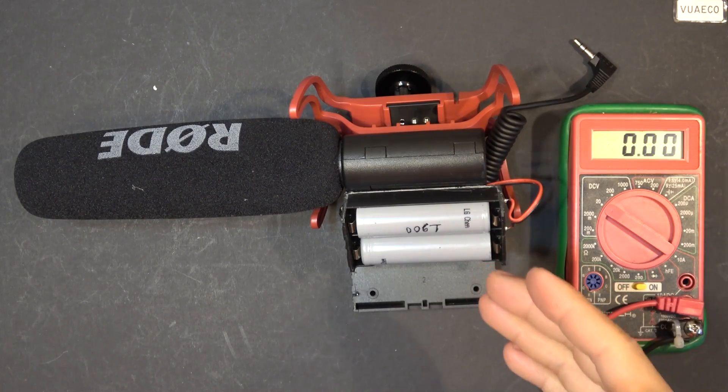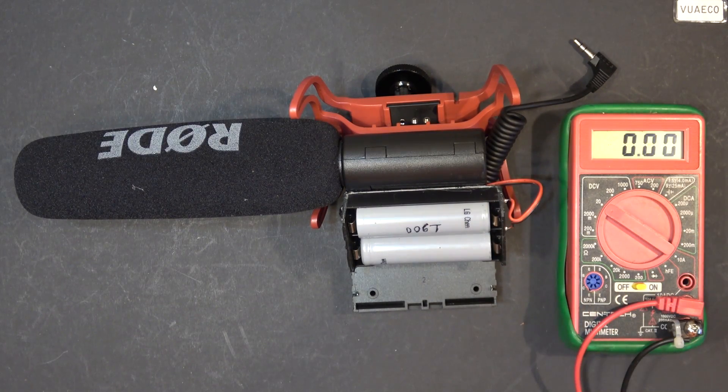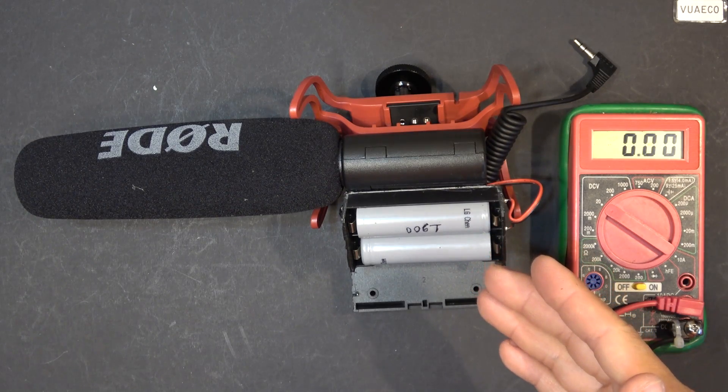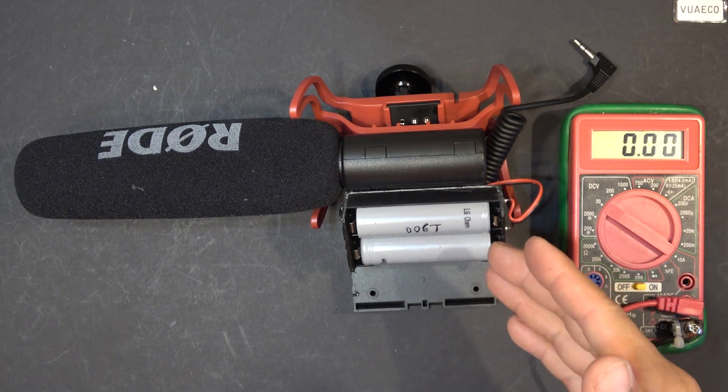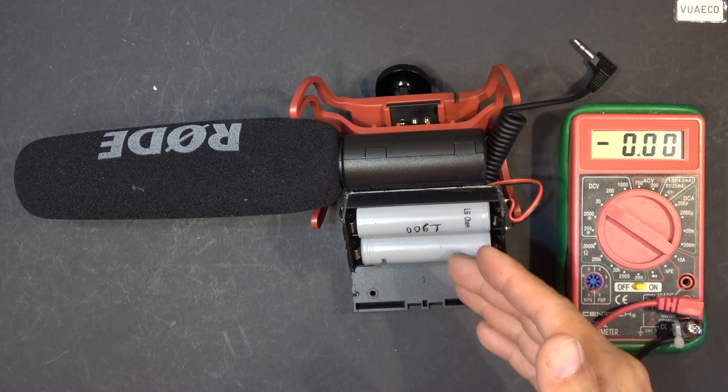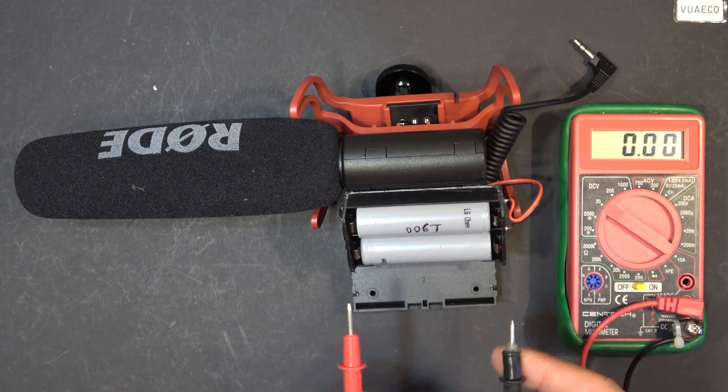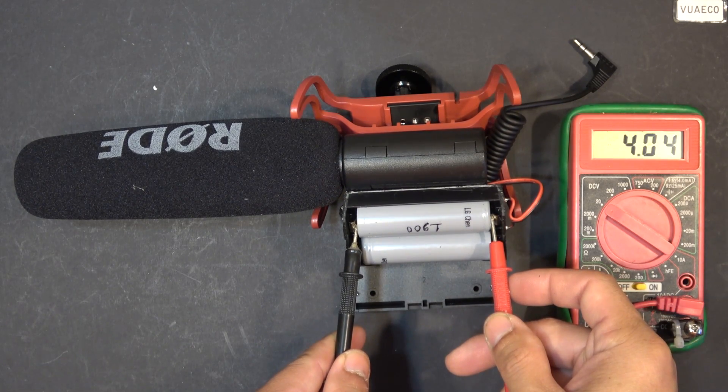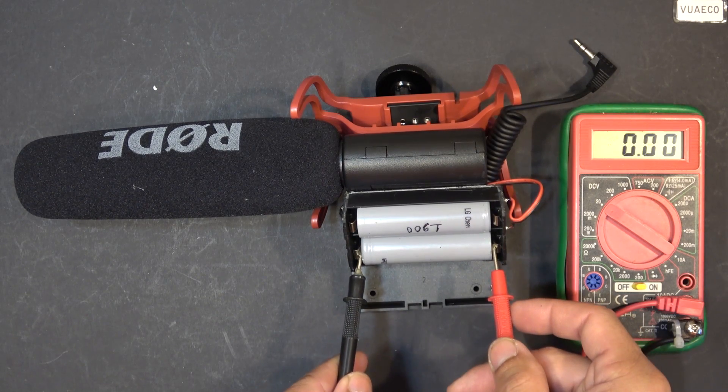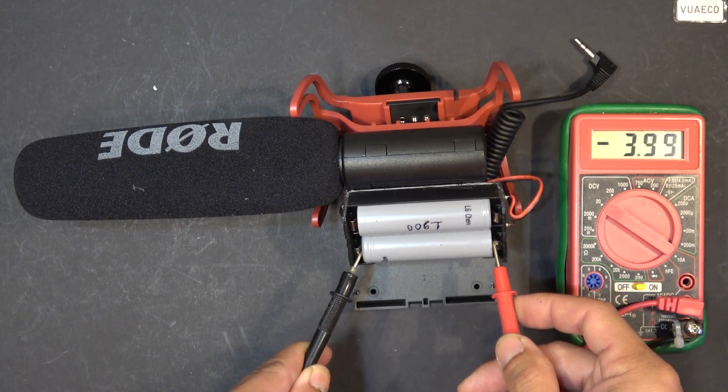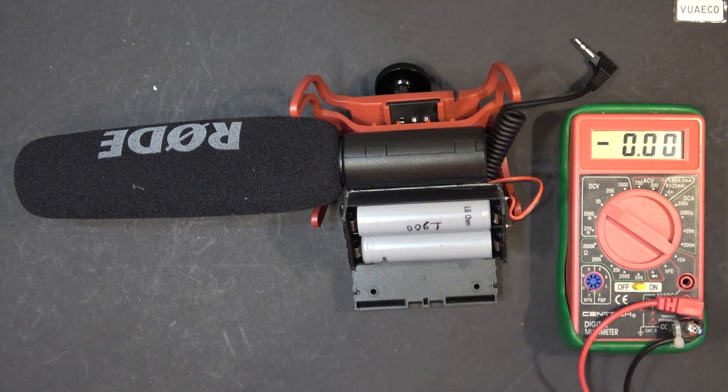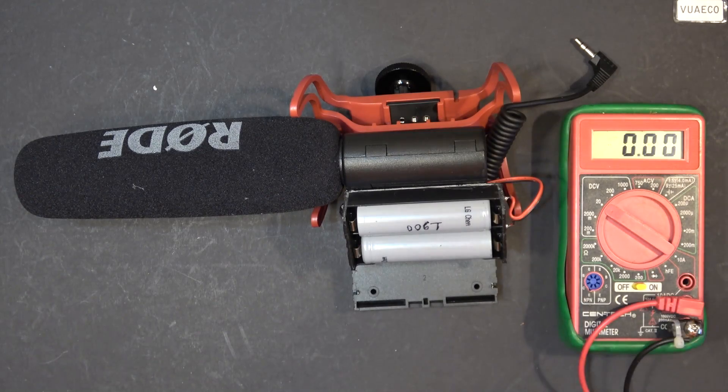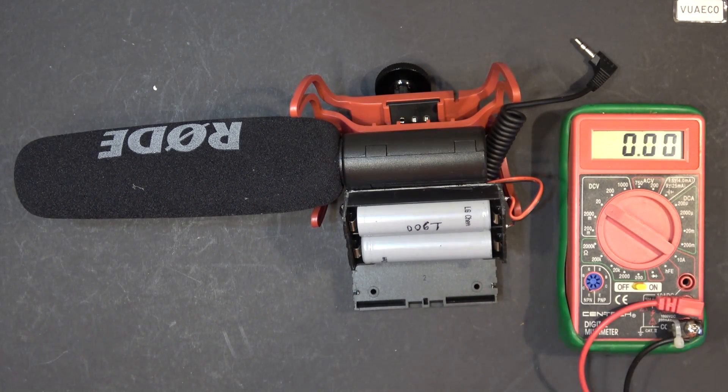So how long does it last on these two 18650 cells? Well, I've been using it for, I would say, five hours, so recording time has been five hours since last time I fully charged these two cells. And let's check on the voltage of this cell right now, 4.04 volts, about 4 volts, so that's about 80 percent. Five hours, and I still have 80 percent, so these two are gonna last a long time.